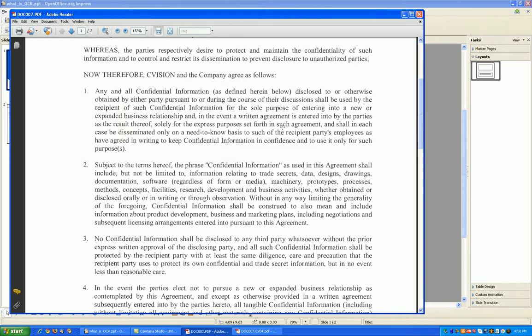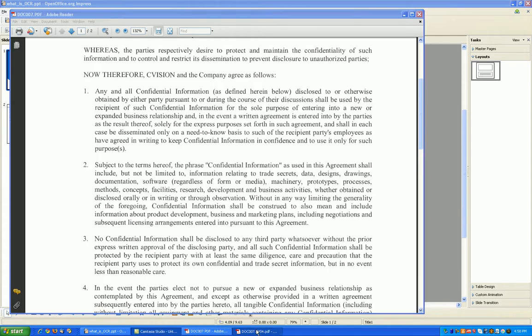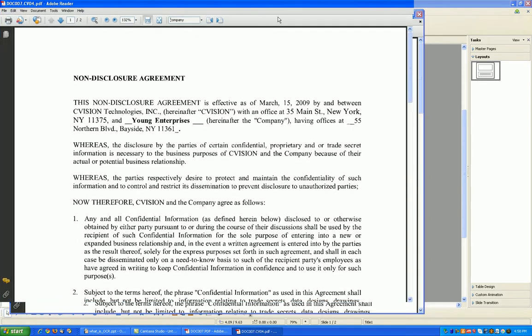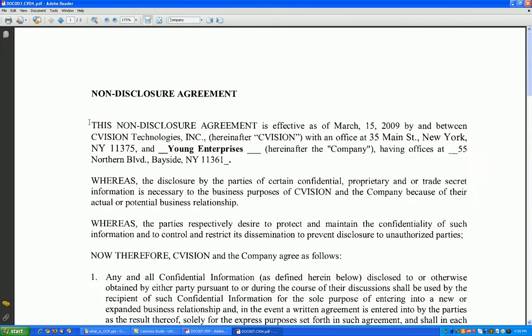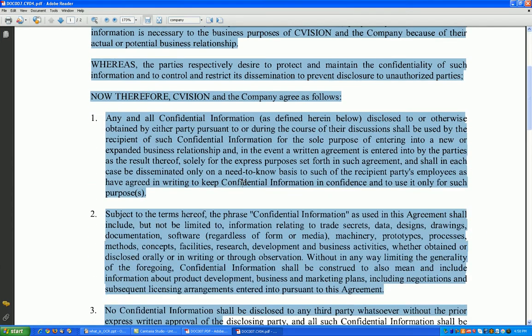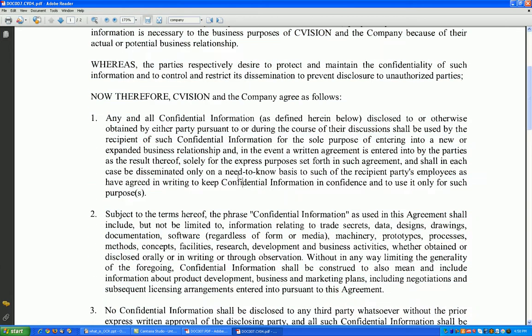So then magically I OCR the document, and now I have an OCR version of the same document. It looks exactly the same, and now it's text searchable. So now if I wanted to find specific text — for instance, if I wanted to find the word 'company' — I could find it by searching here.